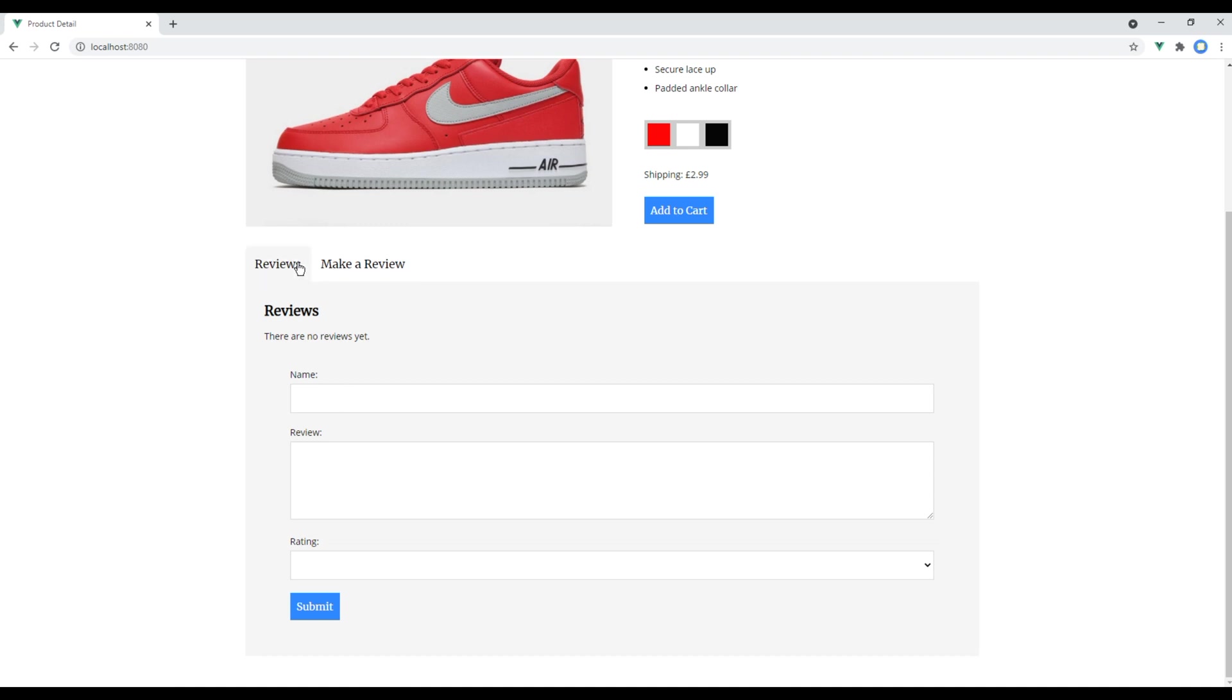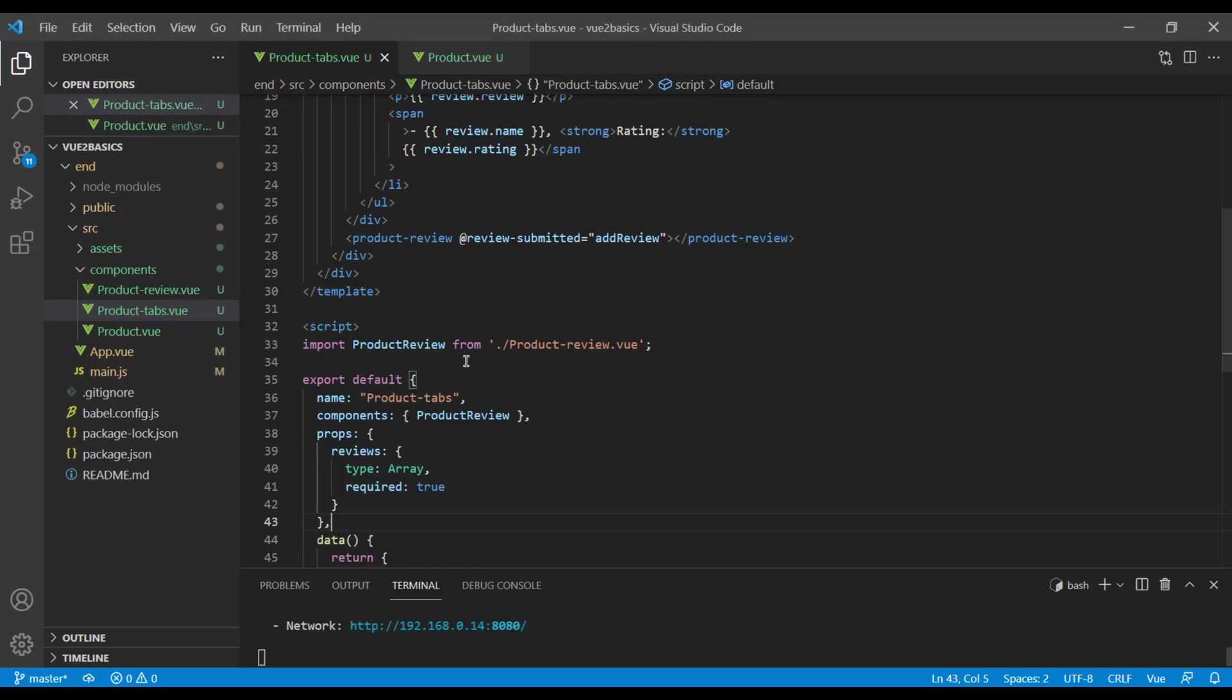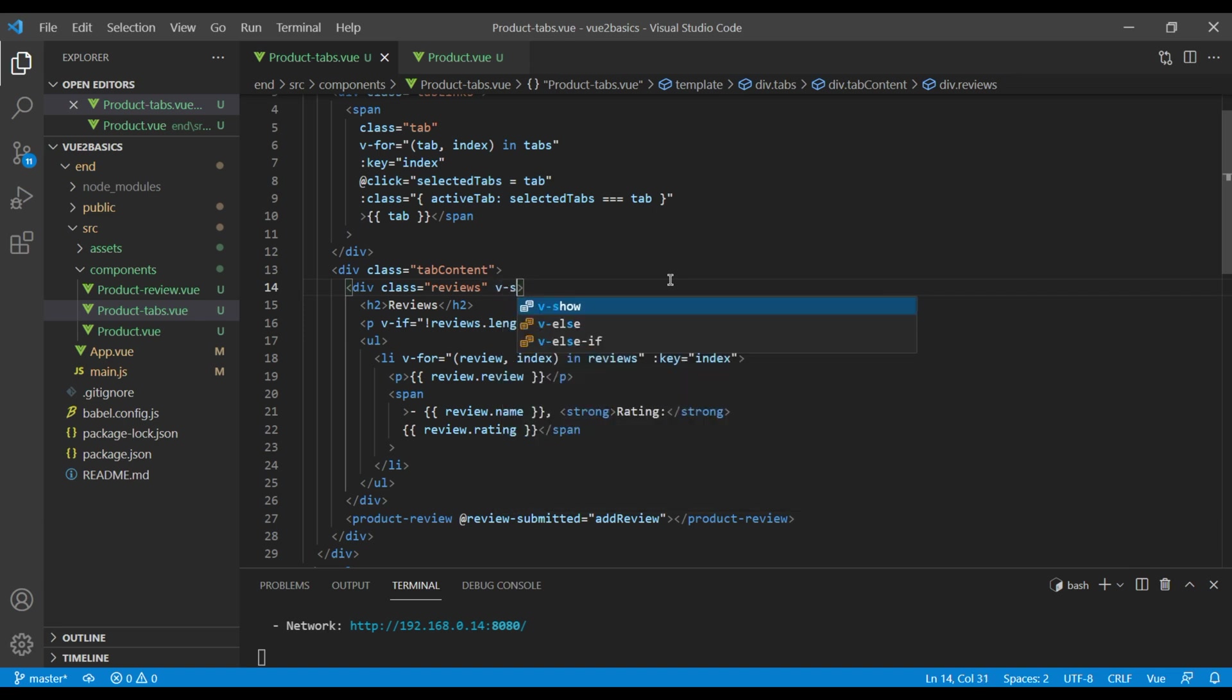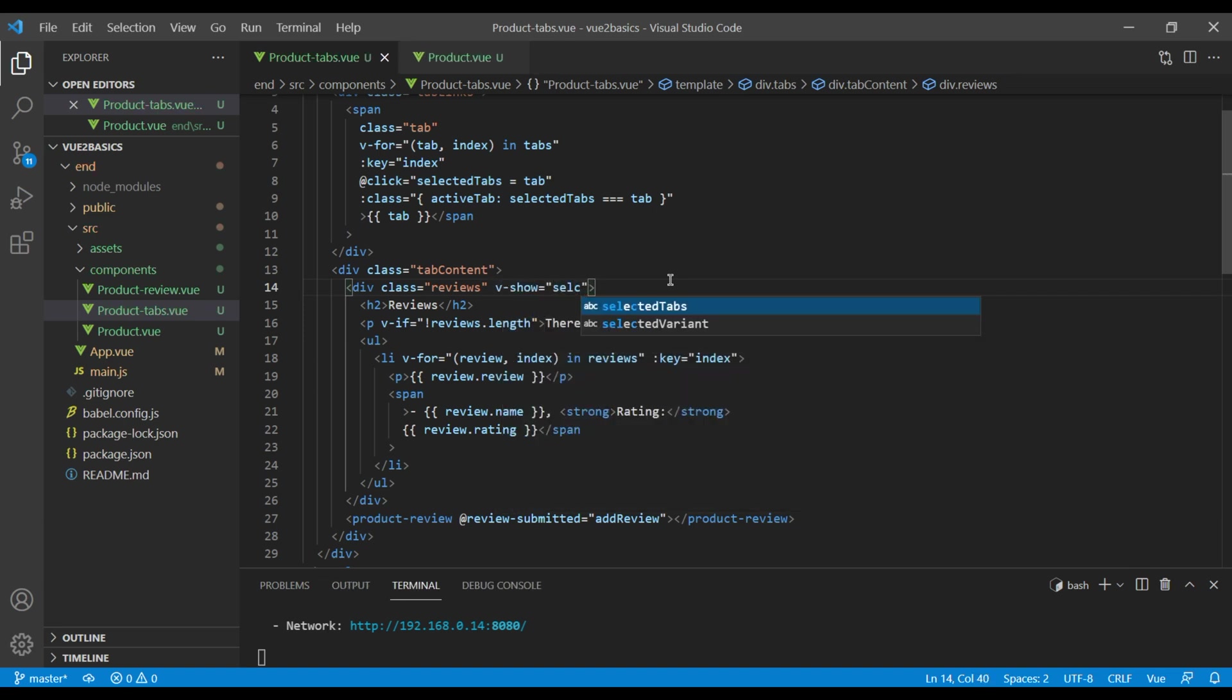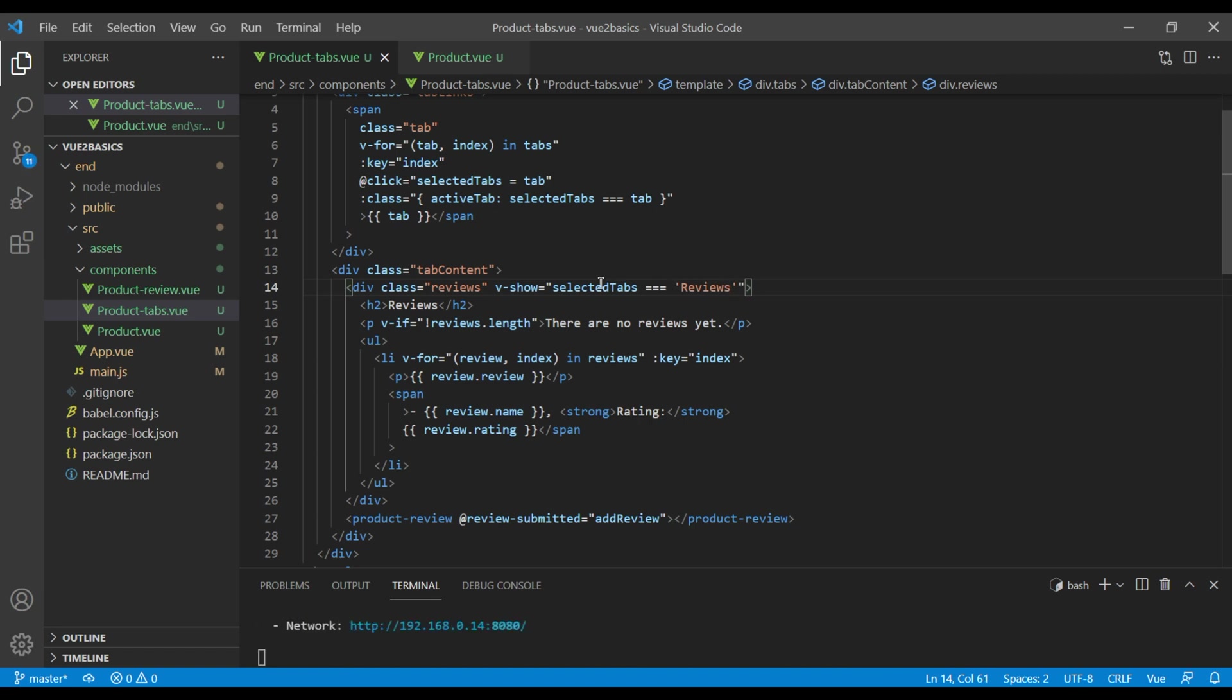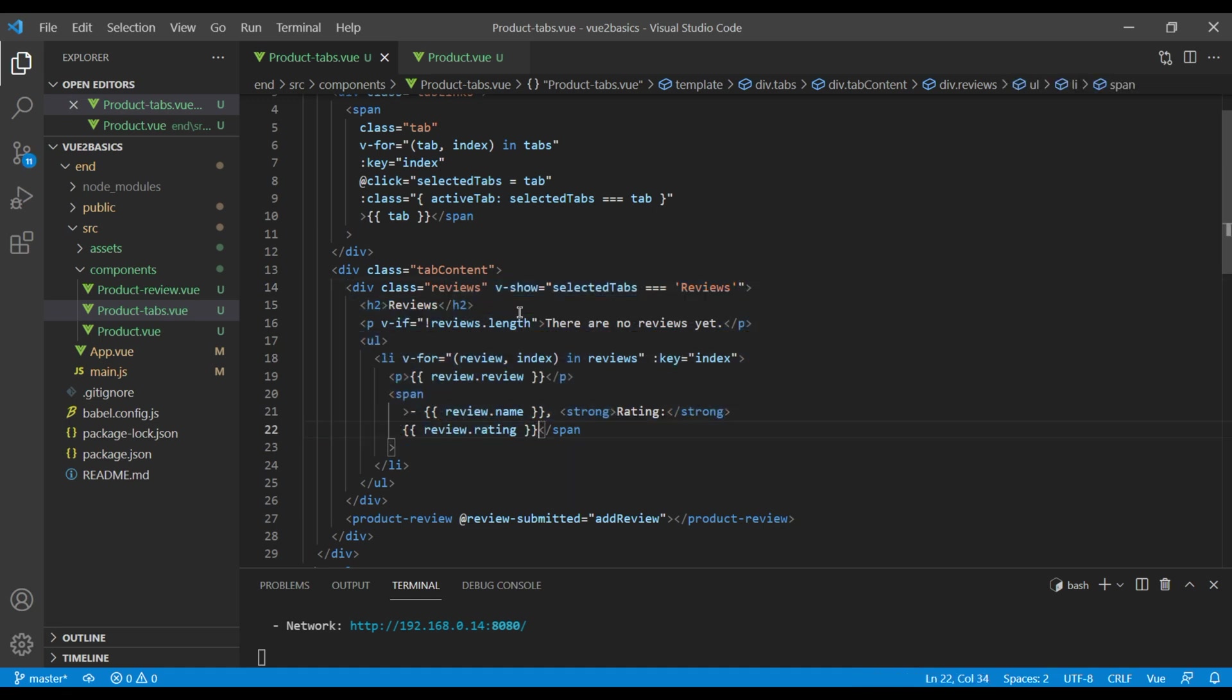But if you click on any of the item, currently it is showing both reviews and make a review. If you want to conditionally show each of them, then in this product tab component we have to use v-show and then use selected tabs equal reviews. So this means whenever the selected tab is reviews we're gonna show this reviews.